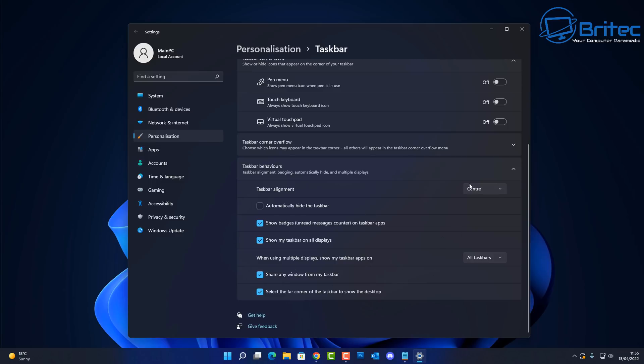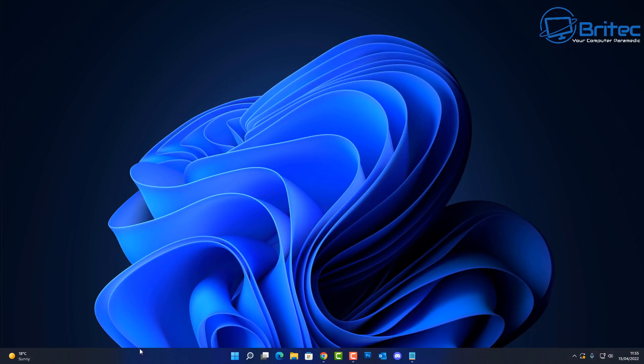So if you have been using the taskbar on the left hand side or on the top or on the right hand side of the screen for a long time, you're just going to have to readjust to having it along the bottom because Microsoft have no plans of adding those features in the taskbar on Windows 11.